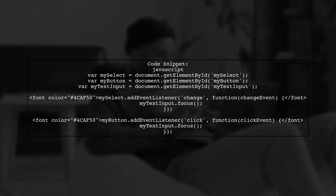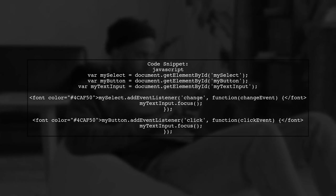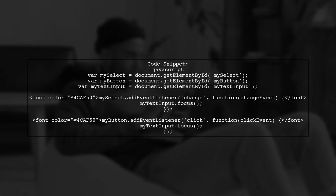Let's start by looking at the code snippet. We have a select element, a button, and a text input. The goal is to focus the text input when the select value changes.